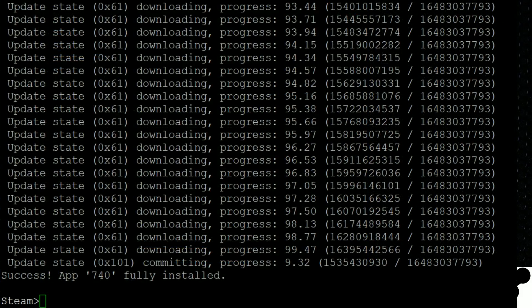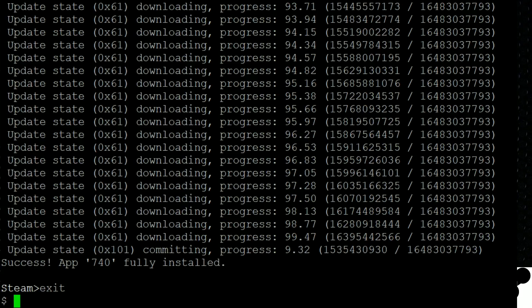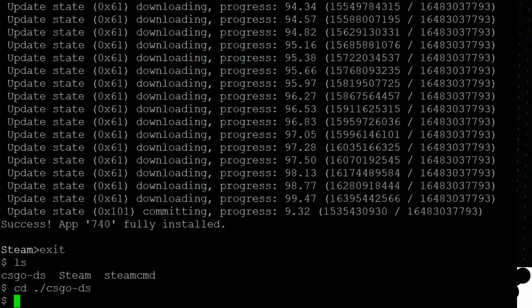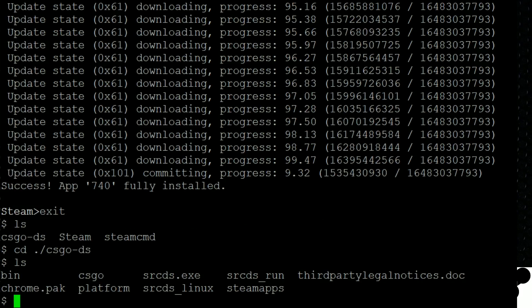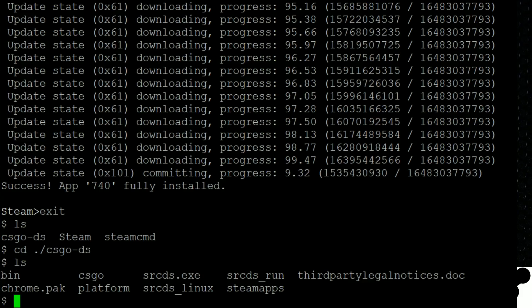Okay, so we just finished downloading. The first thing we're going to do is we're going to type exit into this steamcmd command prompt. And if we do a quick ls list command, we'll see that we have a directory called csgo-ds now. And if we do a change directory, cd ./csgo-ds and do another ls, we can see all of these files that we just downloaded. These are the ones we want to see is the srcds files. Those are what are used to launch the server. So as long as we're in this directory with those files, we can run the server.